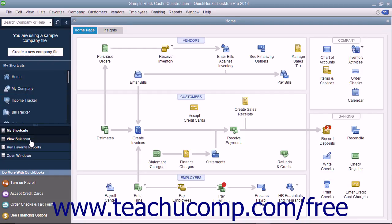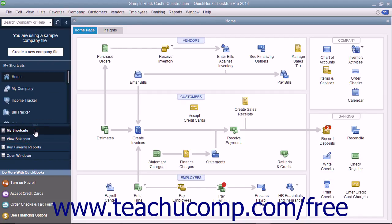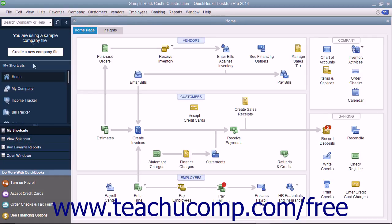You can click one of these choices to change the icons shown. The choices are My Shortcuts, View Balances, Run Favorite Reports, and Open Windows.